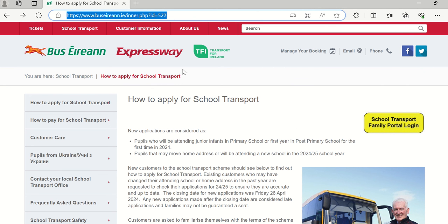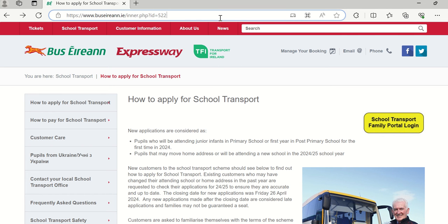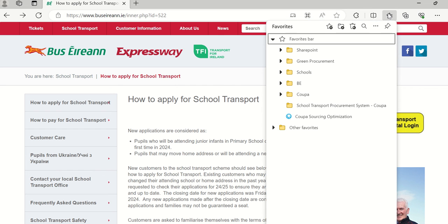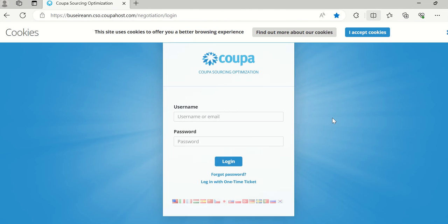So the next time that you go in and you want to enter the School Transport Procurement System, all you have to do is open your internet browser, click on your favourites which is the star button at the top right hand corner. The link is there — click on it and it will bring you to where you fill in your username and your password.